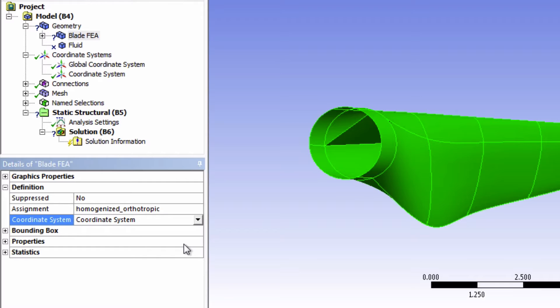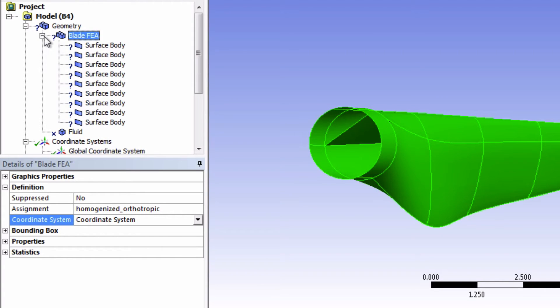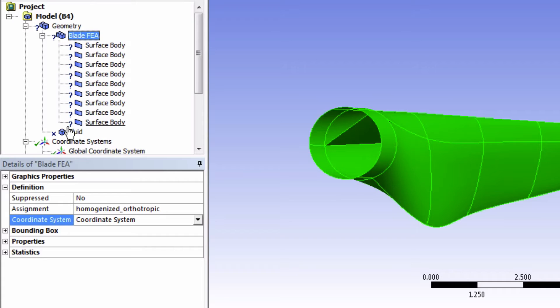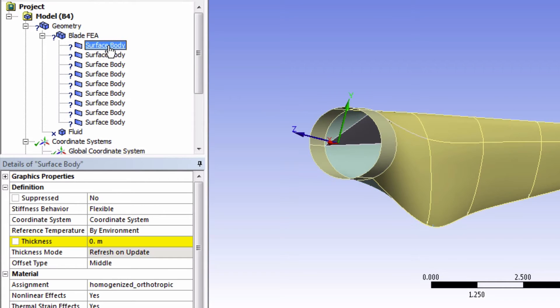Alright, so next we will define the thickness of our blade. So if we expand our part here, do you notice these question marks? This means that mechanical is lacking some information before it can solve our solution. If we click on one of them, it looks like we need to input a thickness for each of these surface bodies.